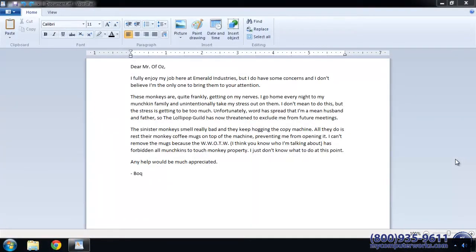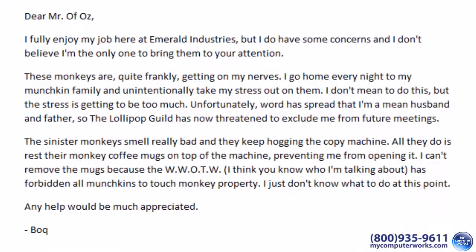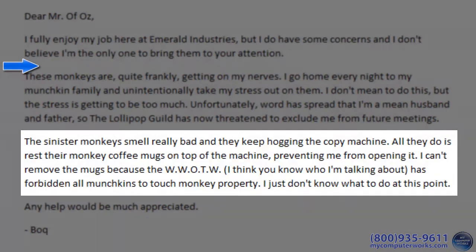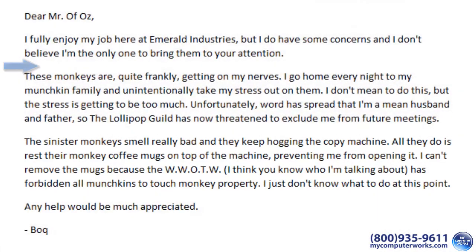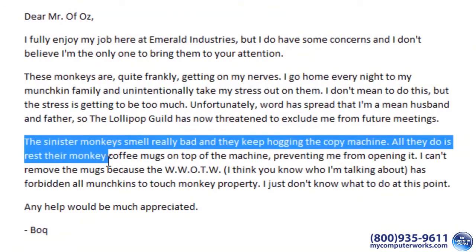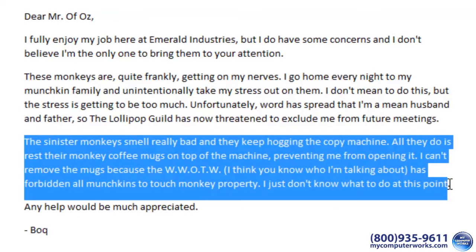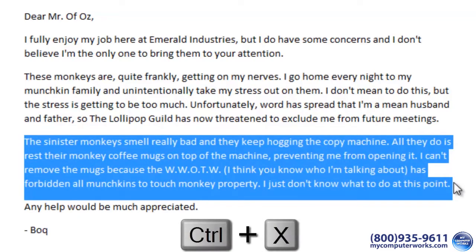Here's how to do it. Let's say you're writing an email to your boss about some issues around the workplace — having to do with flying monkeys always hogging the copy machine. You've got it all typed out, but you realize that one paragraph seems a little out of place and would be best suited above another one. All you've got to do is click and drag to highlight it with your mouse, then hit Ctrl+X on your keyboard.